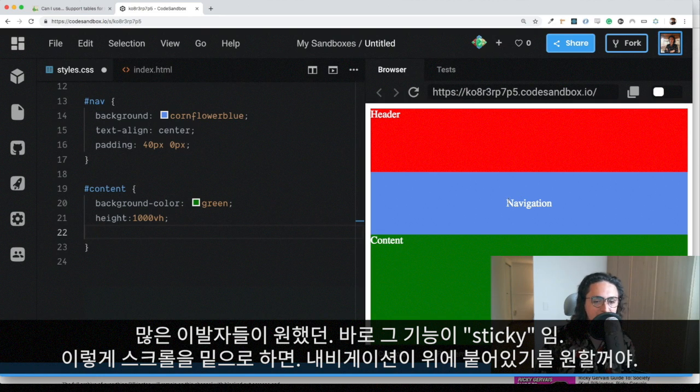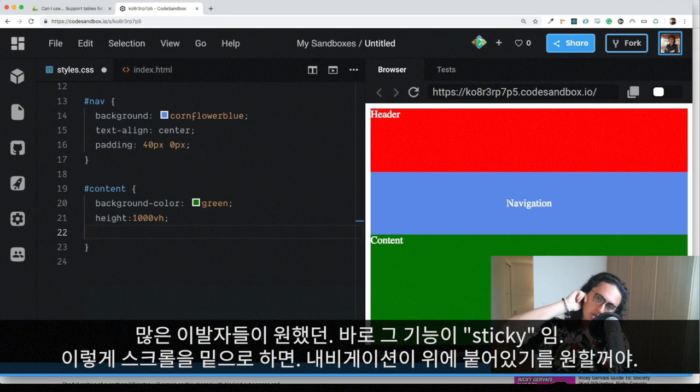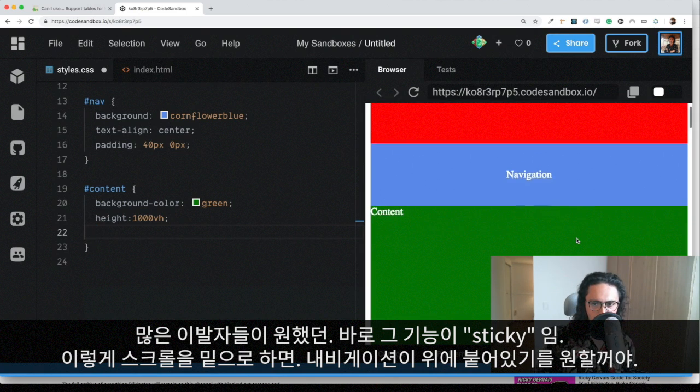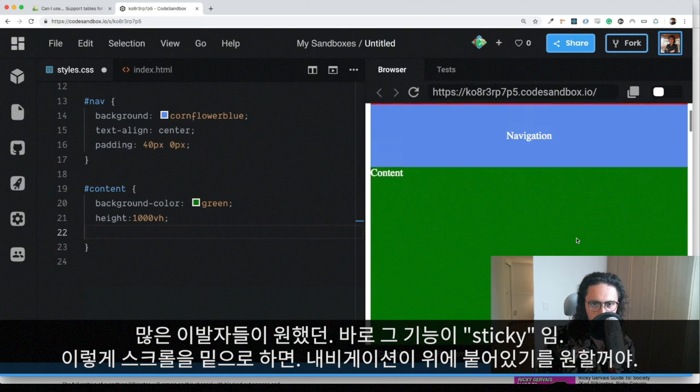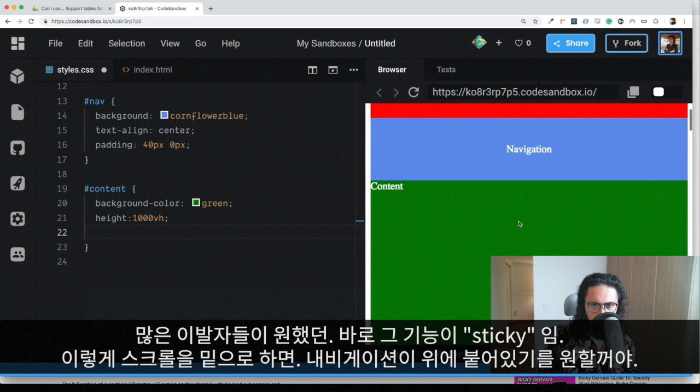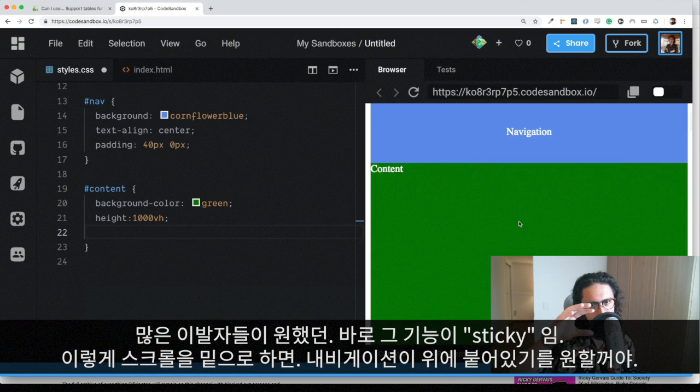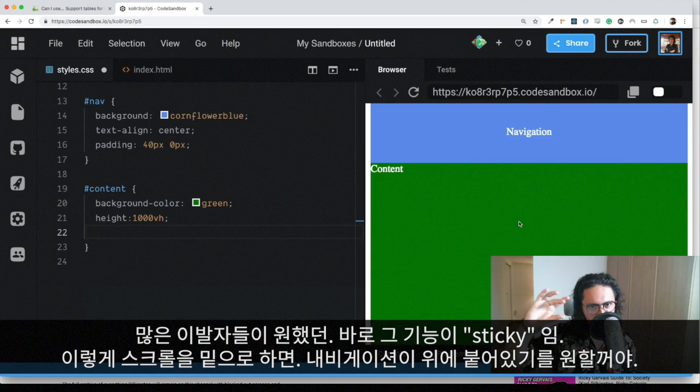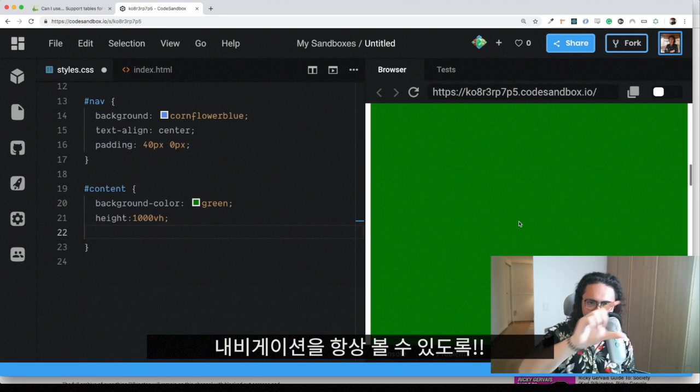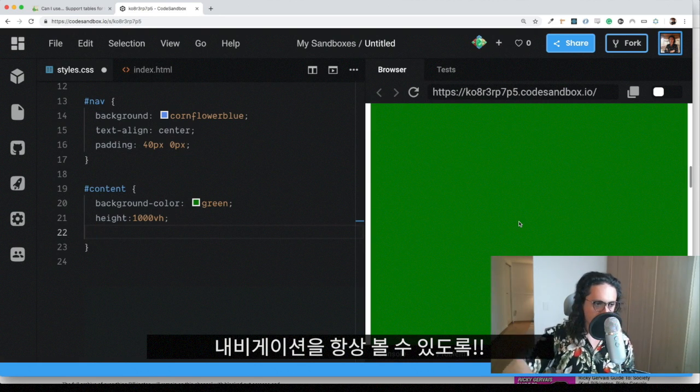Position sticky is an answer to many developers that always ask the same thing, which is that when we scroll down, we want to leave, for example, the navigation at the top of our page. And then if we go down, we want to keep the navigation there.